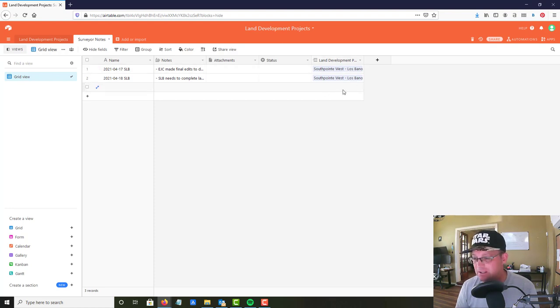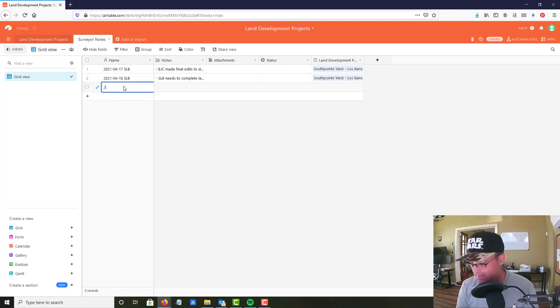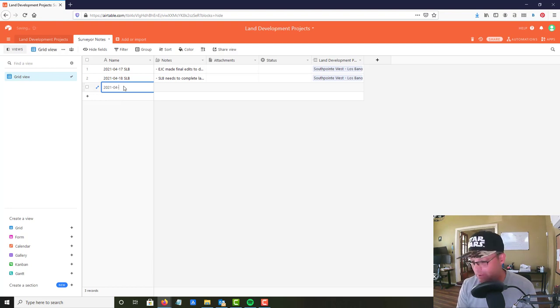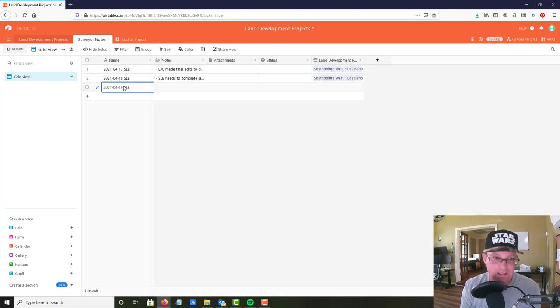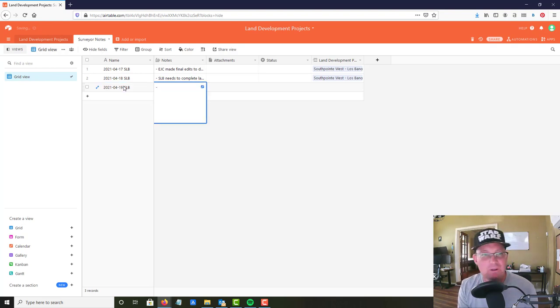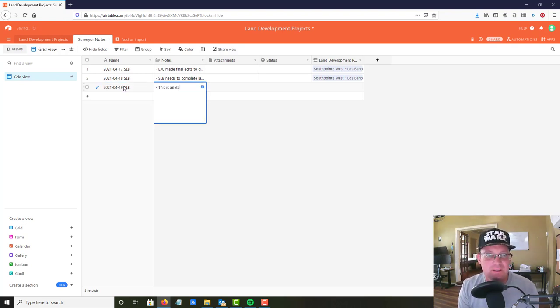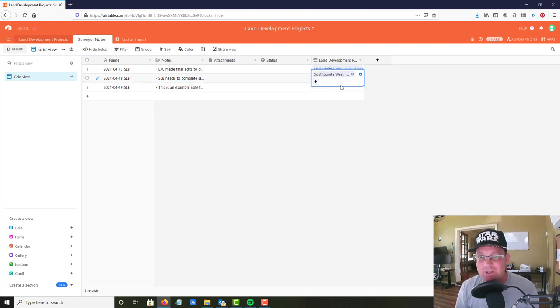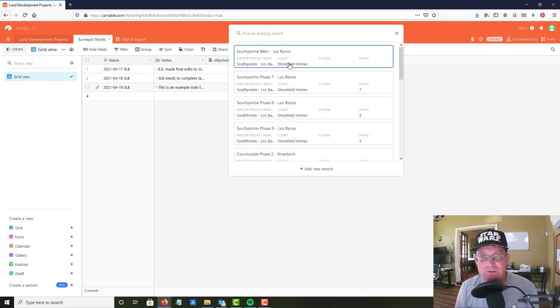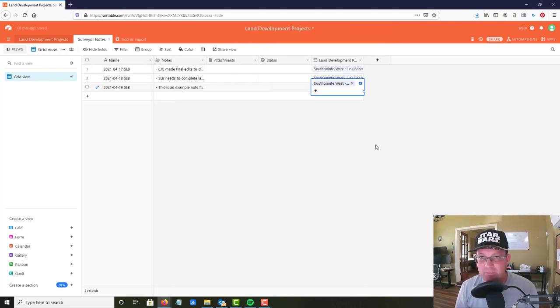Let's just add a new one so you can see how that works. So I'm gonna say this is the 19th and I'm adding a new note and I'm gonna just say this is an example note for the training video. Now this is really important, I want to link that to a subdivision so I'm gonna go ahead and put it on the first one here, South Point West.